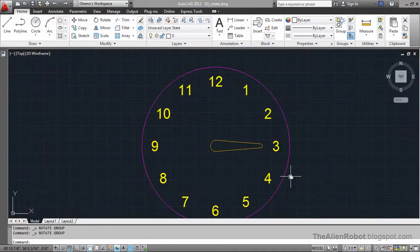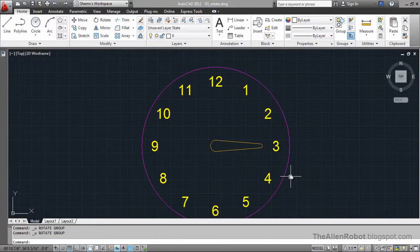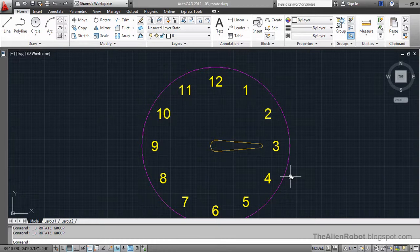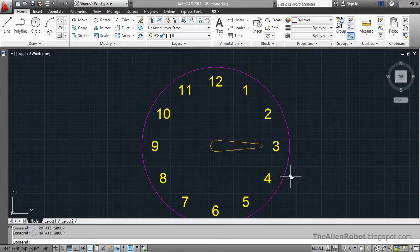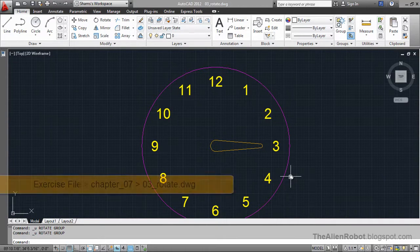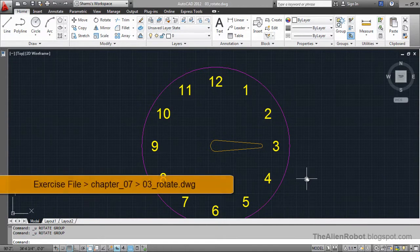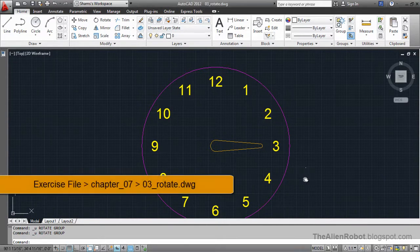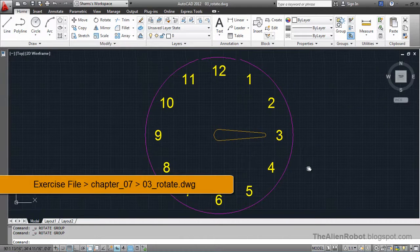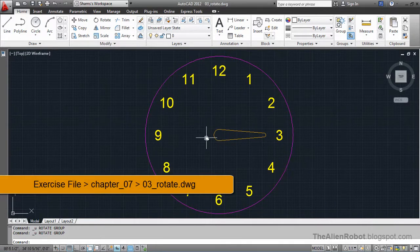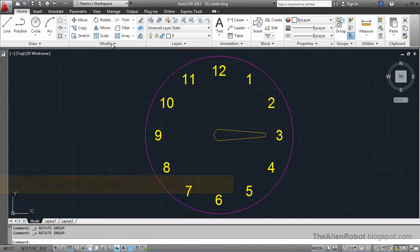In this lesson, we're going to learn how to use the rotate command to rotate our objects. On my screen, I've got a studio clock.